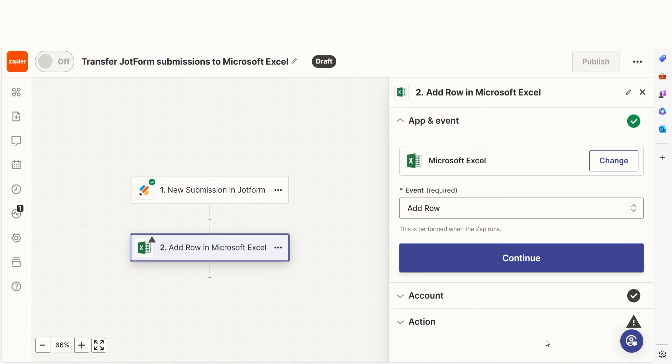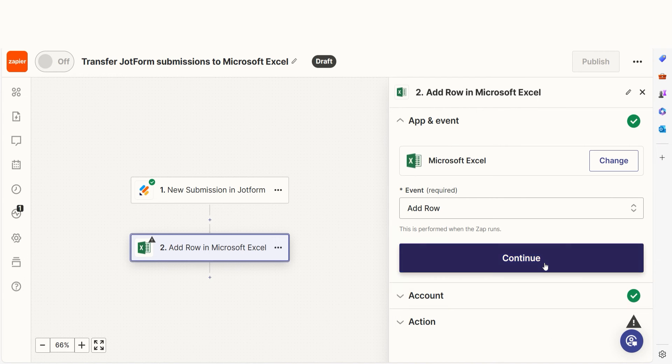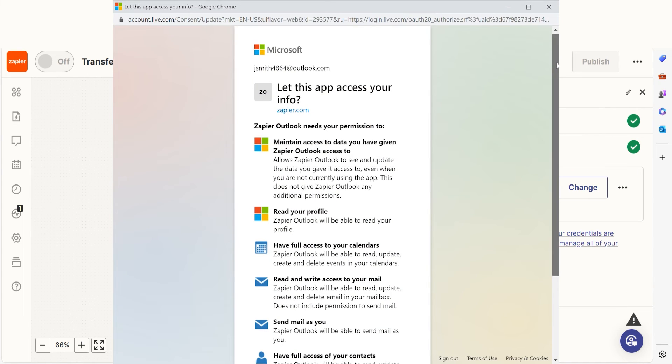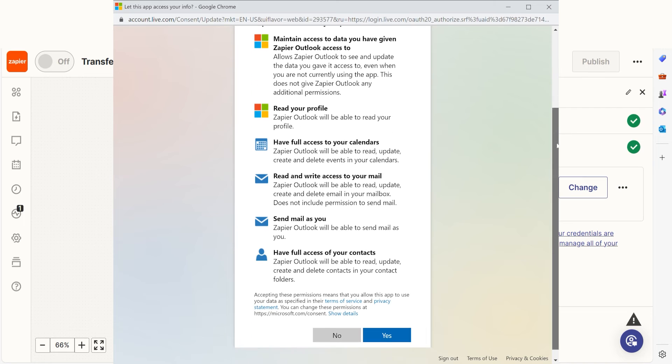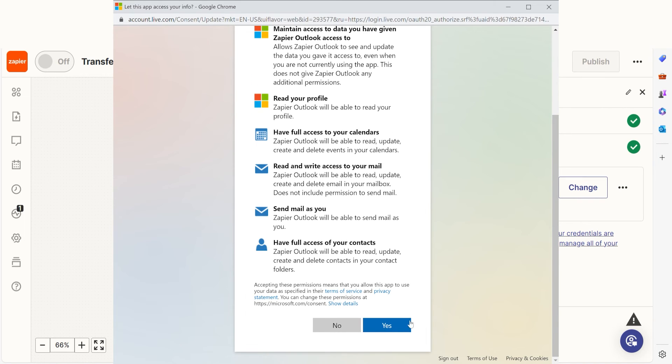In Zapier, an action is a task that happens automatically after our trigger is set off. Your event should already be chosen, so you can click Continue and then log into your Microsoft account, just like you did with your JotForm account.